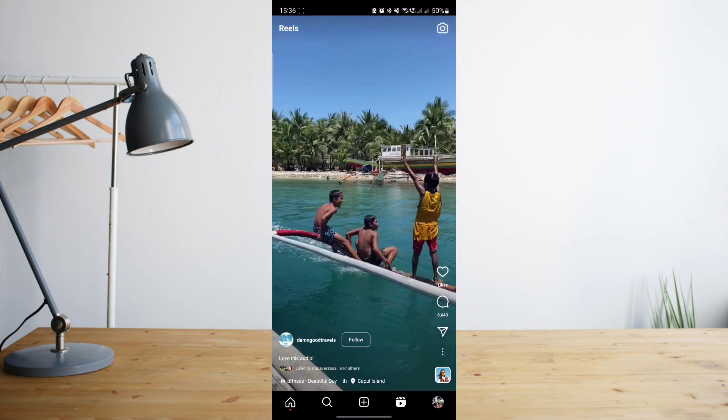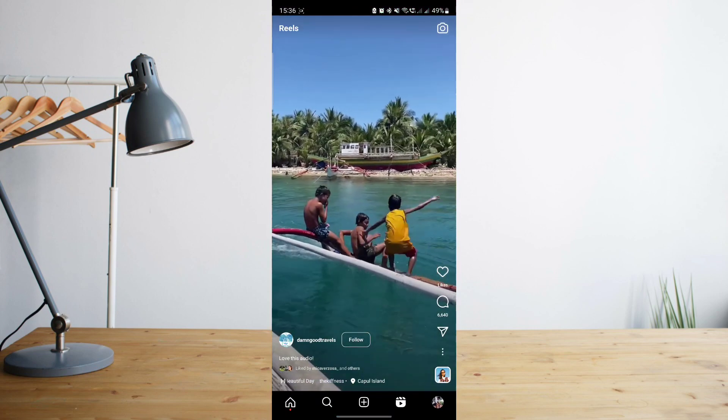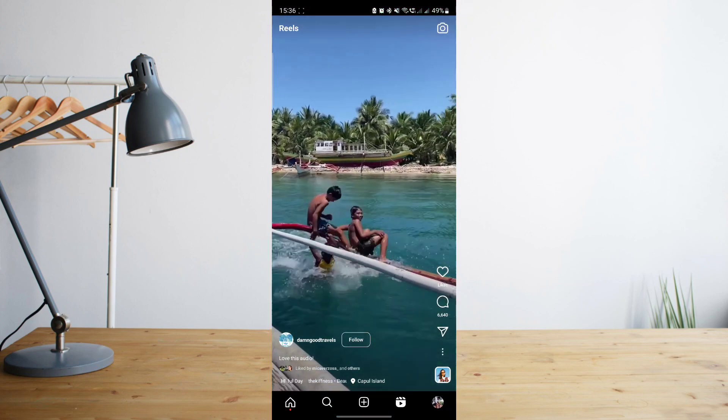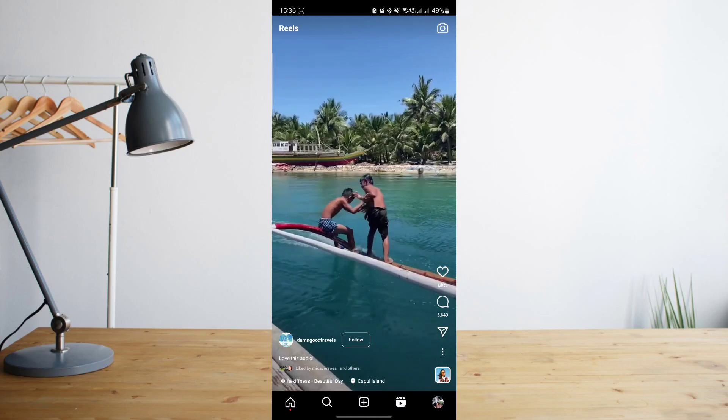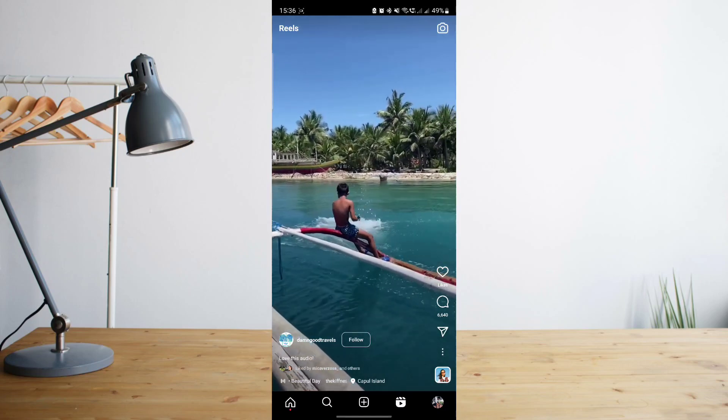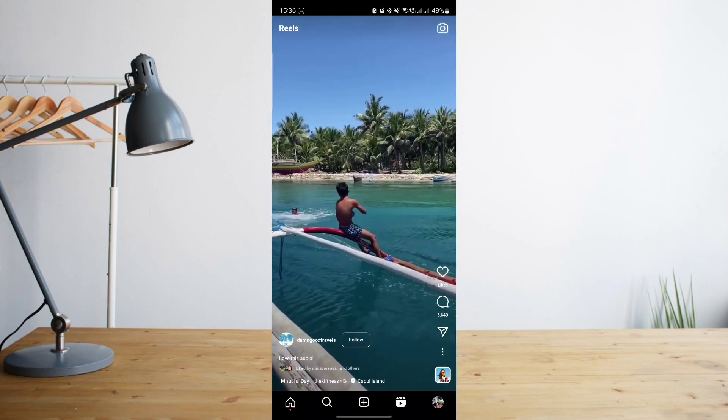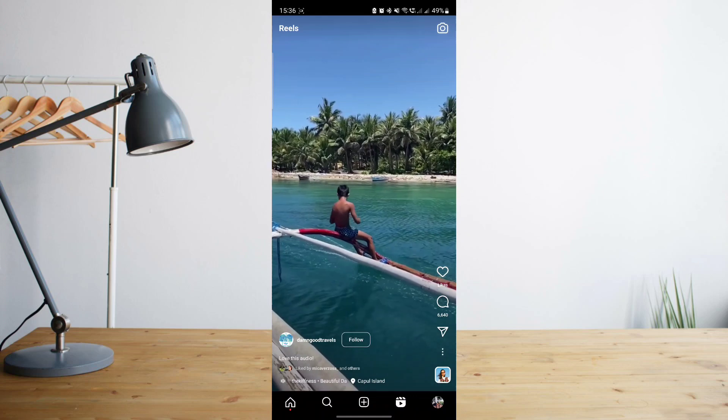So if you go to your Instagram account and you're scrolling through some of the reels, you may find some audios that you want to use for your own reel. So you can actually save that audio.